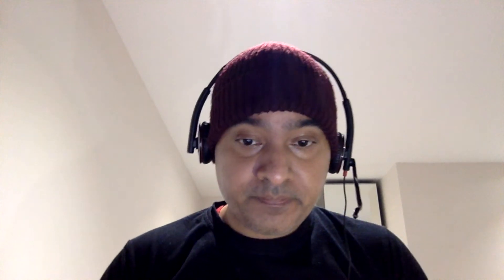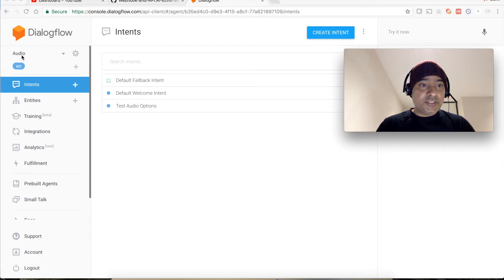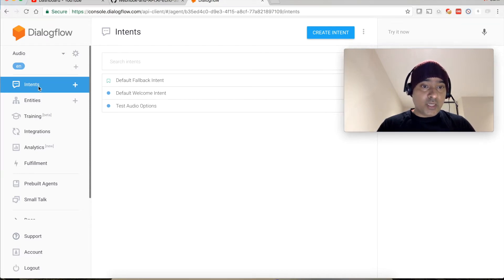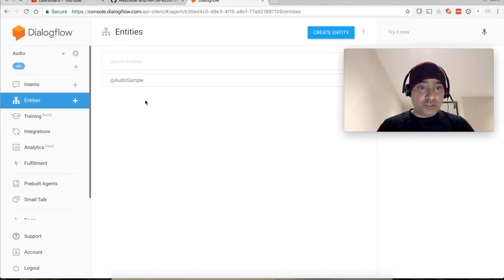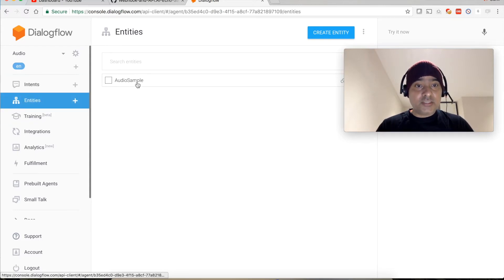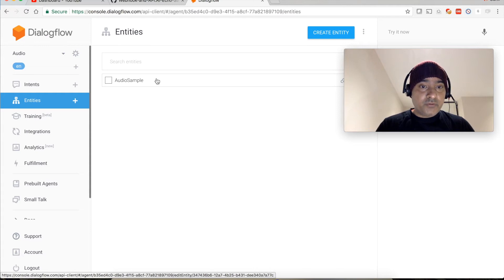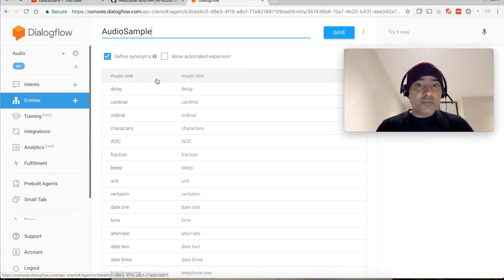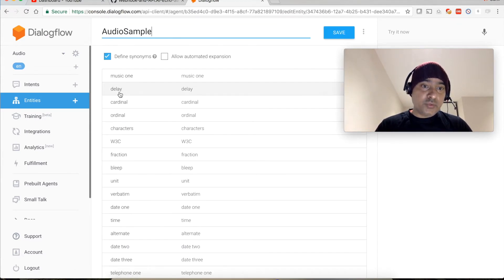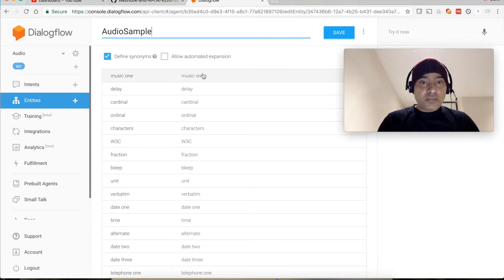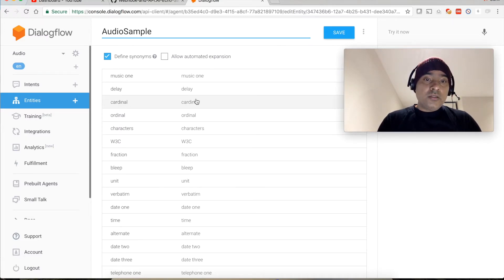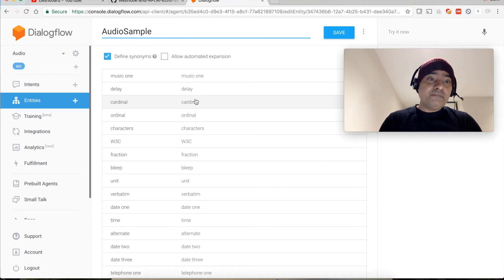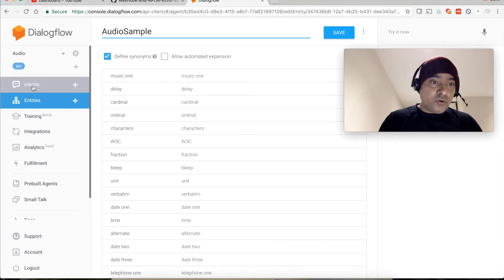So this is what we are going to do. We will see what all different options are available so that our audio response should look more realistic. For this tutorial I have created an agent named audio. Within audio there is one intent test audio options, and I have created a custom entity also which is known as audio sample. If you click it you will be able to see that these are the different options available: music one, delay, cardinal, and these are the possible values for different options.